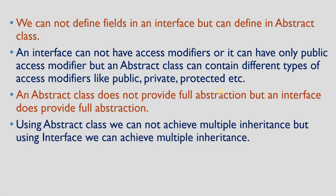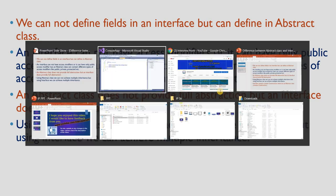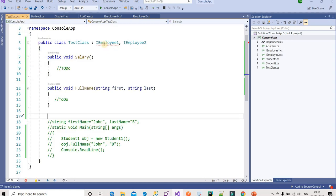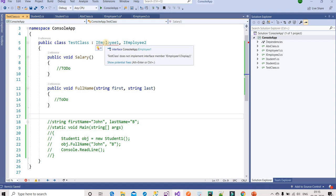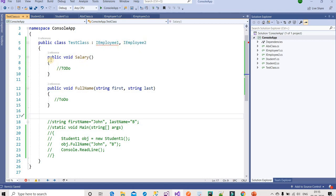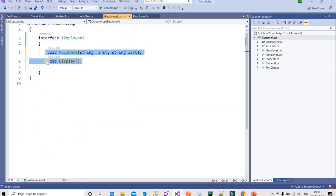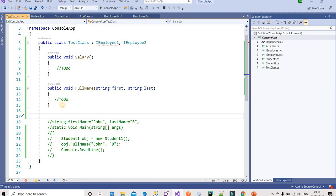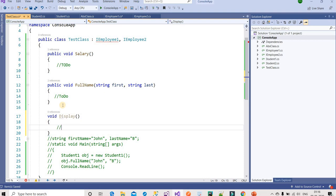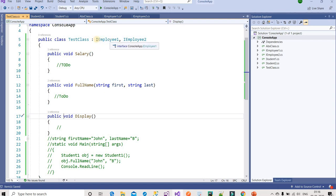The next point is: using an abstract class we cannot achieve multiple inheritance, but using an interface we can. For example, IEmployee1 and IEmployee2 are two interfaces with methods. When a class inherits from an interface, it must provide the implementation for those methods. IEmployee1 has a display method, so the implementing class must implement display as well — and that method must be public, otherwise we get an error.